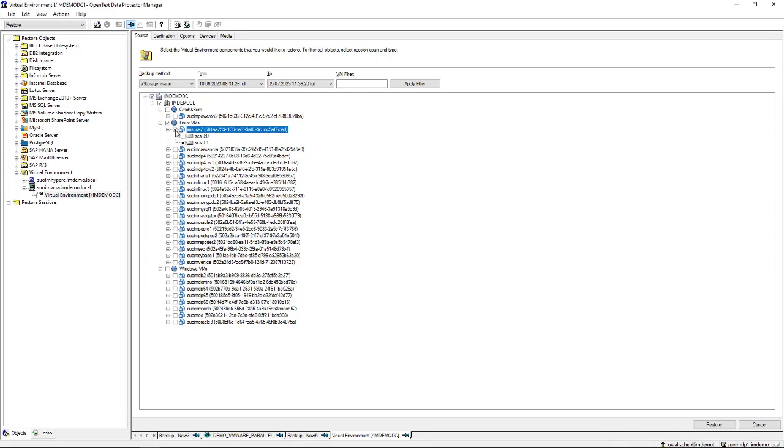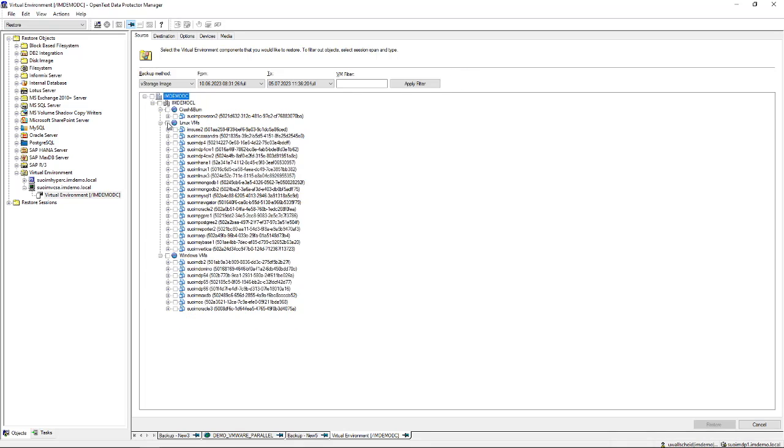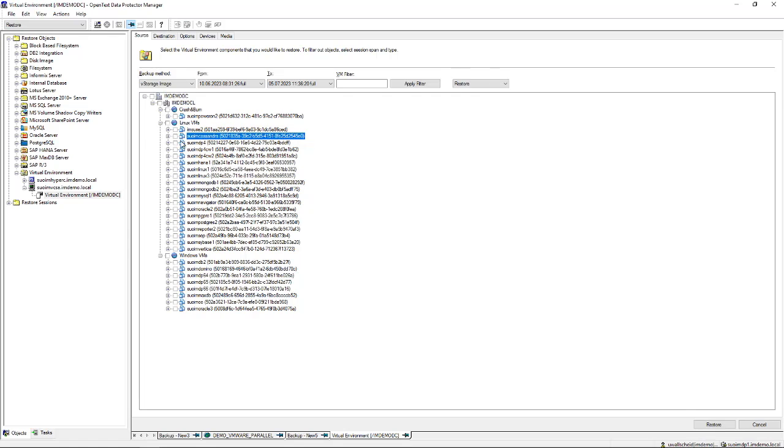The typical features you have here is being able to restore an individual disk or a complete virtual machine or a group of virtual machines or a complete cluster or data center. That's the basic choices you have over here. Let's say we want to select this particular virtual machine. You see on the right hand side you have a number of additional options showing up.